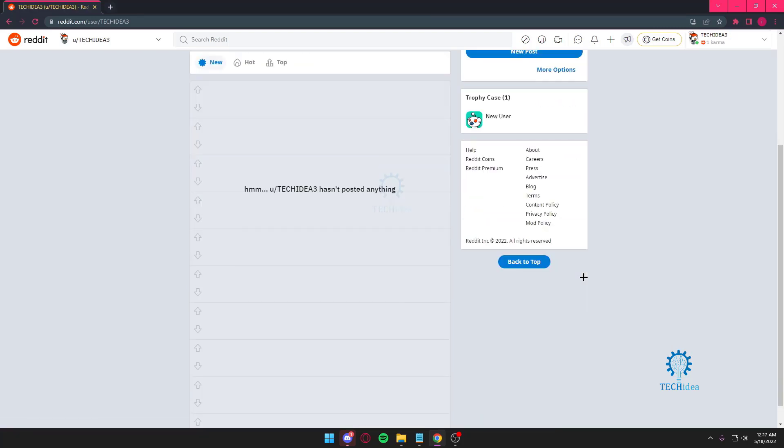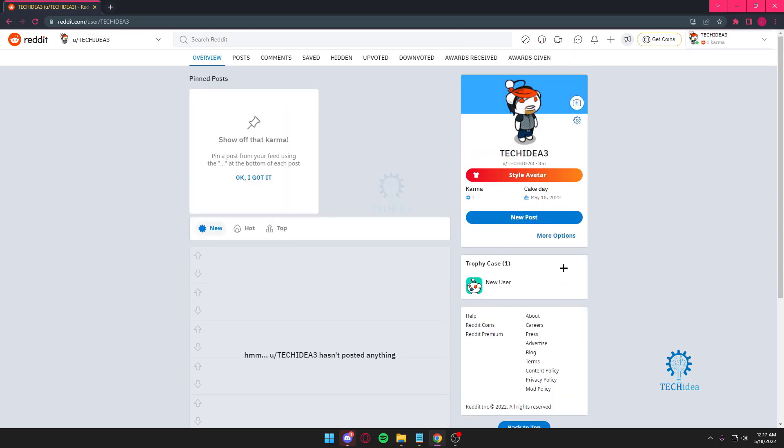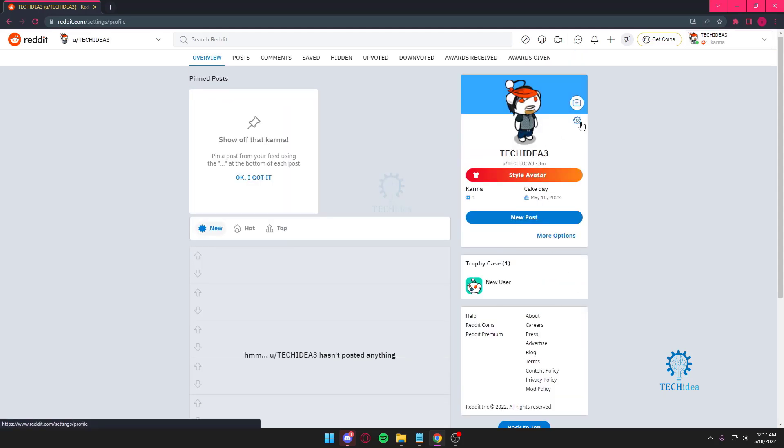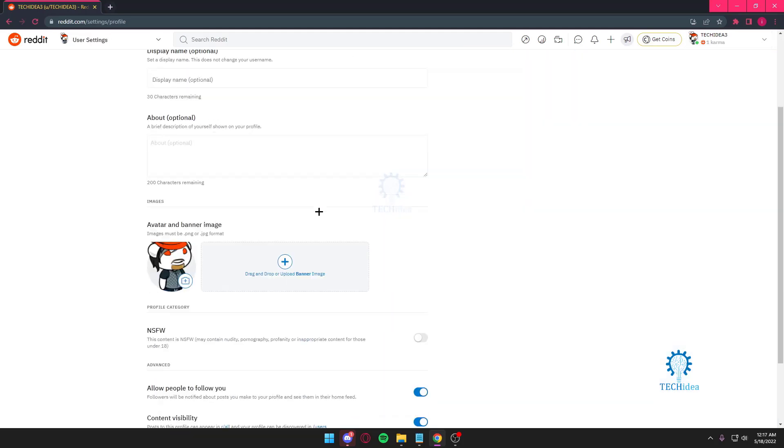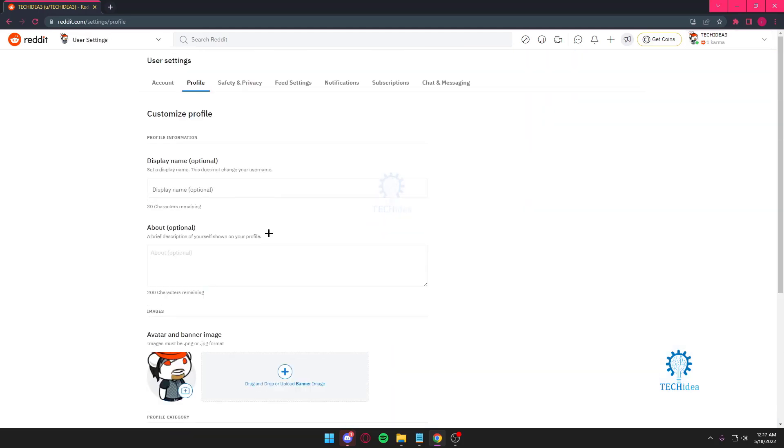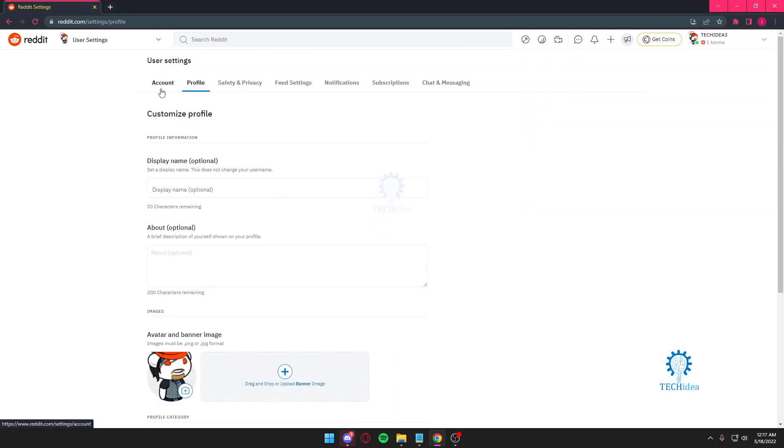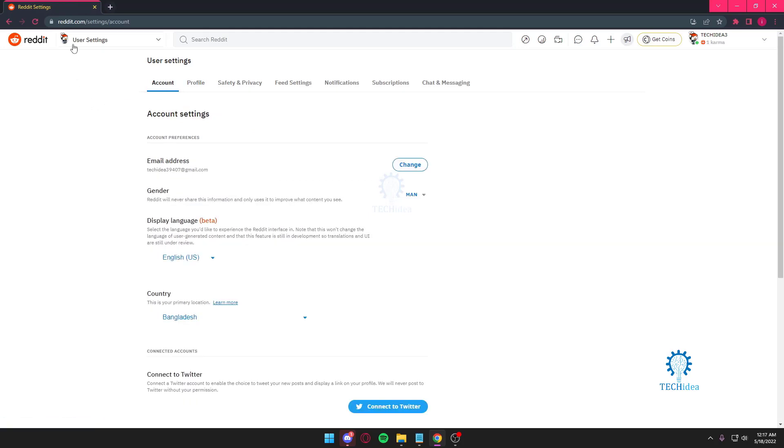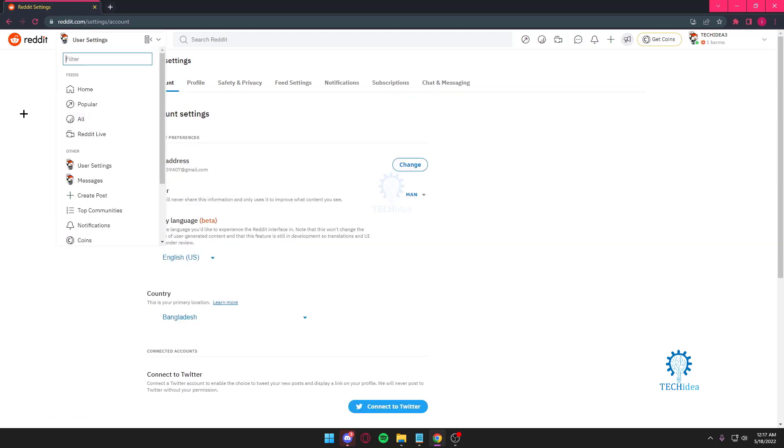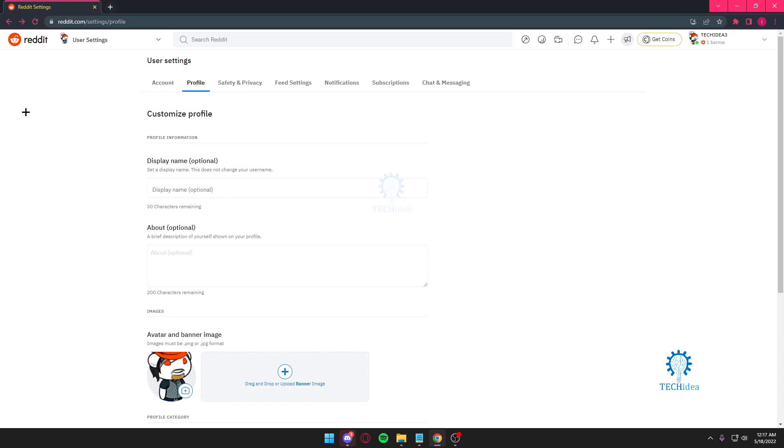I just changed my username. And honestly, you only get to change your username once. After you're done changing it once, make sure that's the username you want. Because if you change it, you can't change it back.